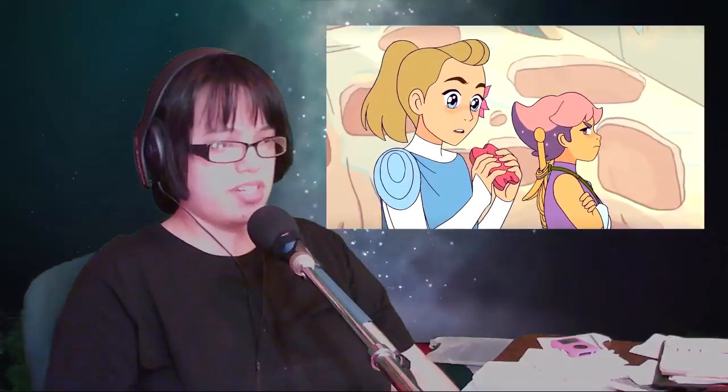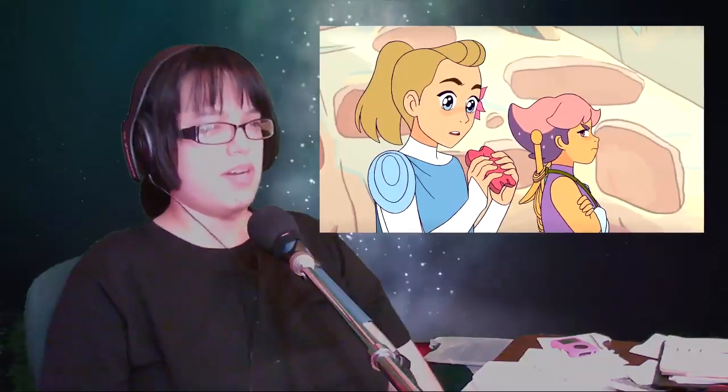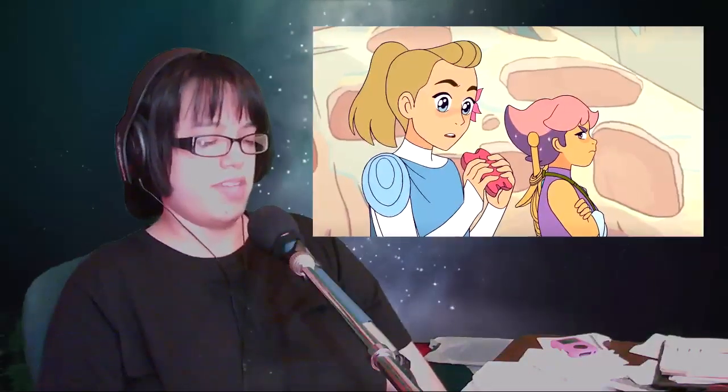You see in her eyes that she's really enjoying it because she's never had something this good before. At first, Glimmer is trying to be all stone-faced about it, whatever, but then she sees how much fun Adora is having. It's supposed to be sympathetic, cute.